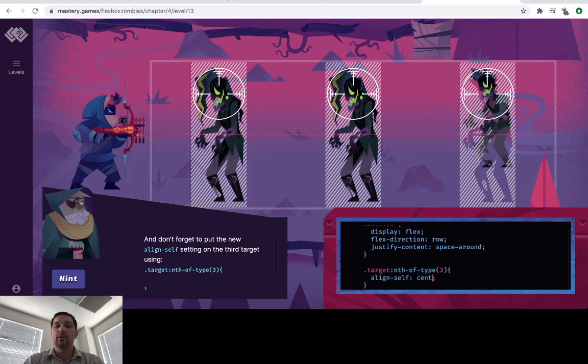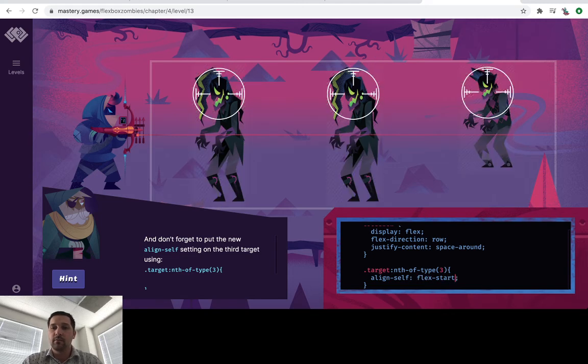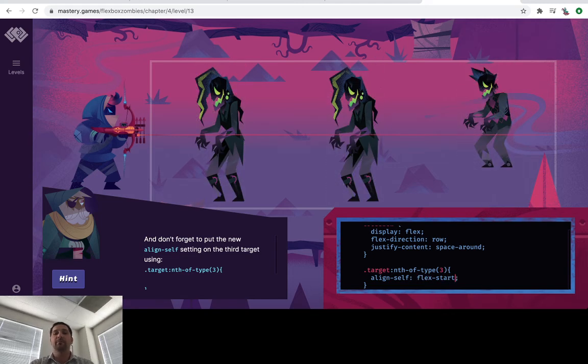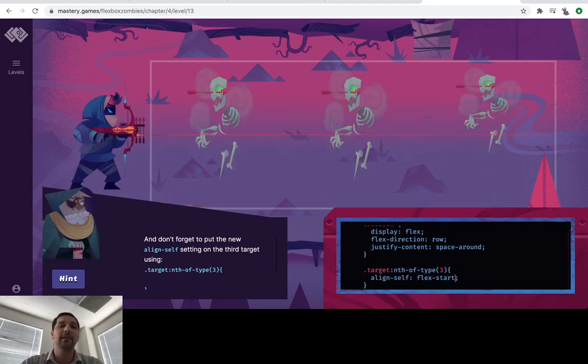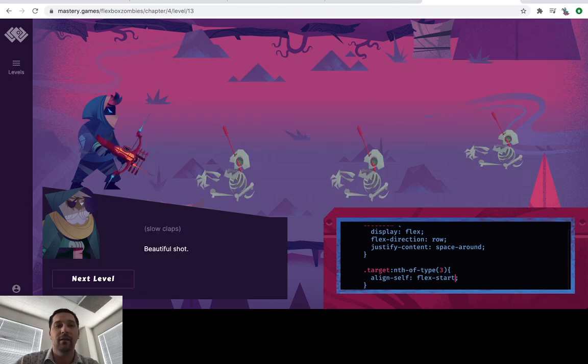And we don't want centered. We want flex start. Yeah, there we go. And that is how you're going to do level 13 of world four.